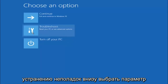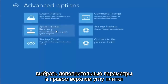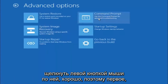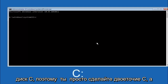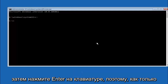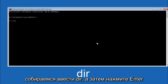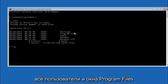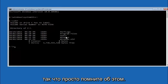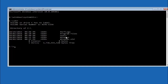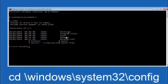The first thing we should do is type our main hard drive — in most cases it should be the C drive, so just type C and then hit Enter. Once you're under the C drive, type DIR and hit Enter. It should show Program Files, Users, and Windows so you know you're in the right directory. In some cases it might be the D drive, so keep that in mind. Next, type CD space backslash Windows backslash System32 backslash config, and then hit Enter.